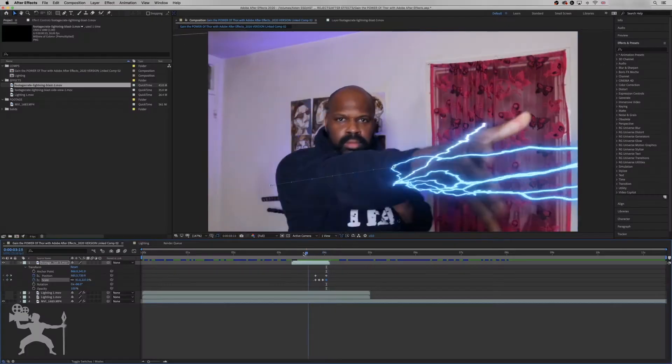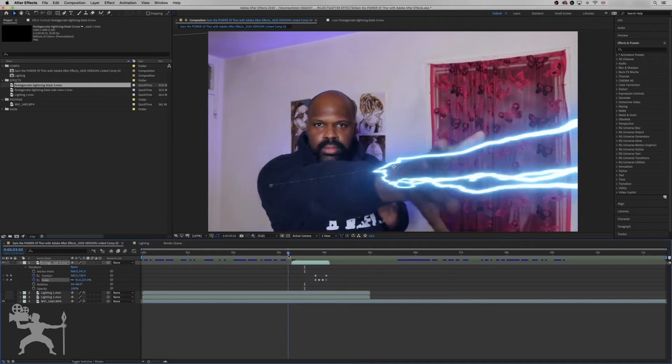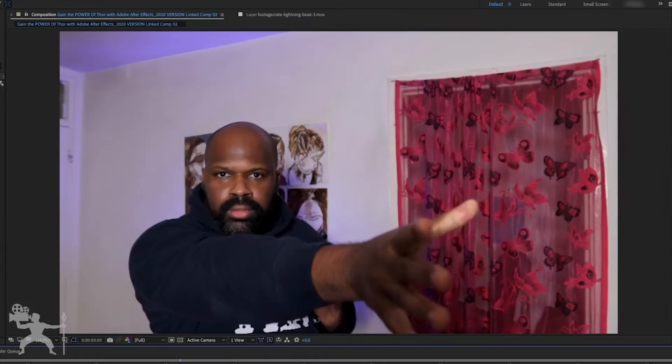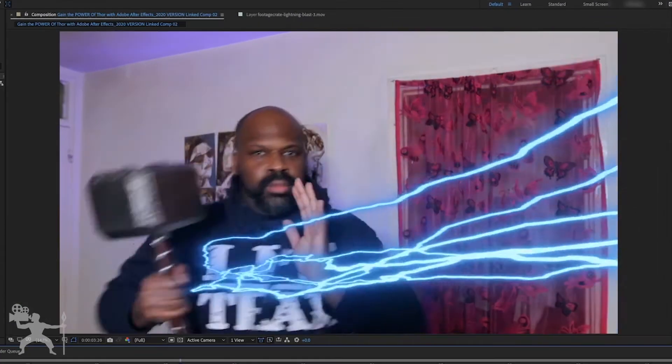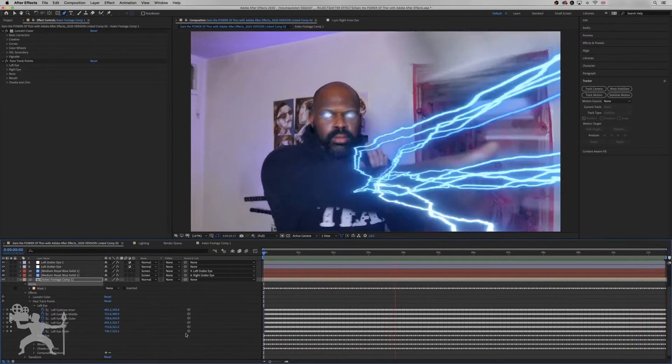In this series, I'm going to show you how you can gain the power of Thor with Adobe After Effects. So in the previous episode, I showed you how to create the lightning summon effect as you catch Thor's hammer. Now in this episode, I'm going to show you how to create Thor's lightning eyes. So without any further ado, let's get into the video.